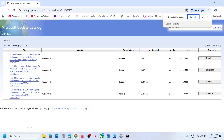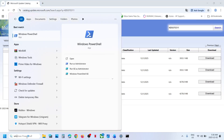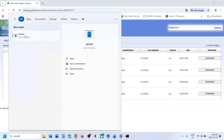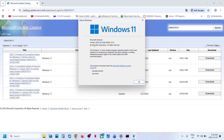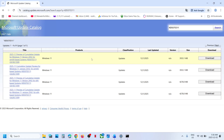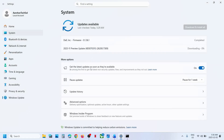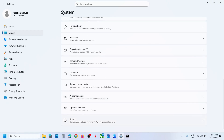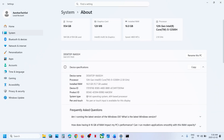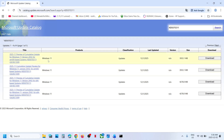First you need to check your Windows version. Type 'winver' in the Windows search box and click the Winver run command. You can also go to Windows Settings, then System, scroll down to About, and check the system type — for example, 64-bit operating system.